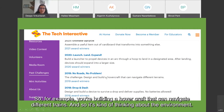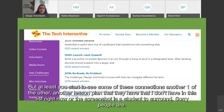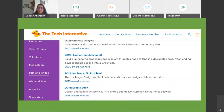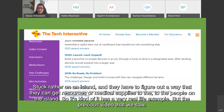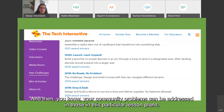Another lesson plan from Tech Interactive involves people stuck on an island who have to figure out how to get resources or medical supplies to those people — a very real-life scenario. The Flint water crisis video showed a problem right in the students' community. The Tech Interactive has great templates and lesson plans that can be used, and community problems can be addressed through those lesson plans. The website will be shared with everyone.